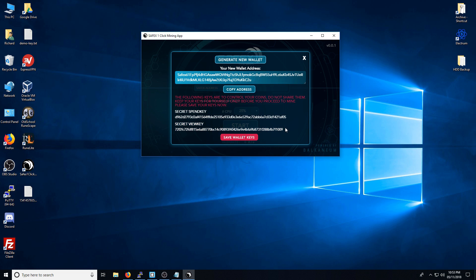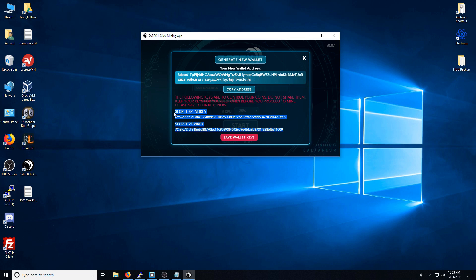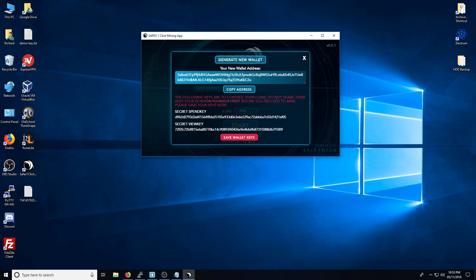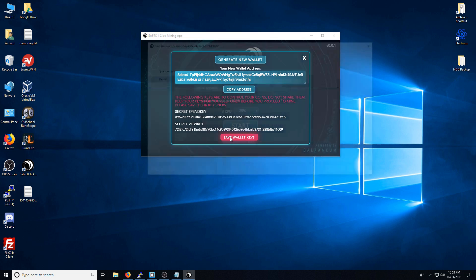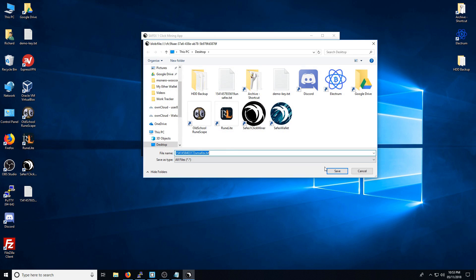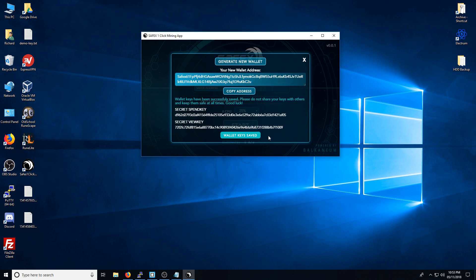It is absolutely important, if you want to import this into the upcoming new wallet, that you have these two keys. Otherwise, you will not be able to import it into your new address. So you've got both the public address, this is where you would point your miner towards, and the secret spend key and the secret view key, which are used to recover your keys if you want to import it into a new wallet or if you want to back it up.